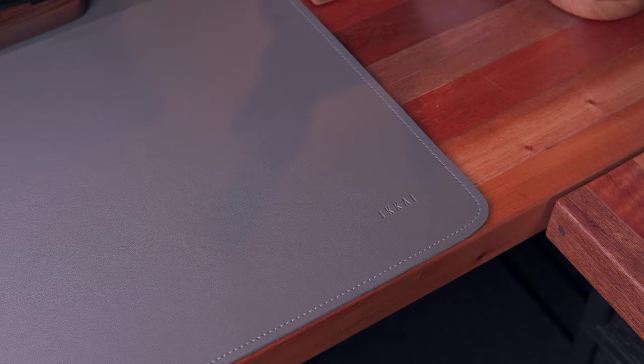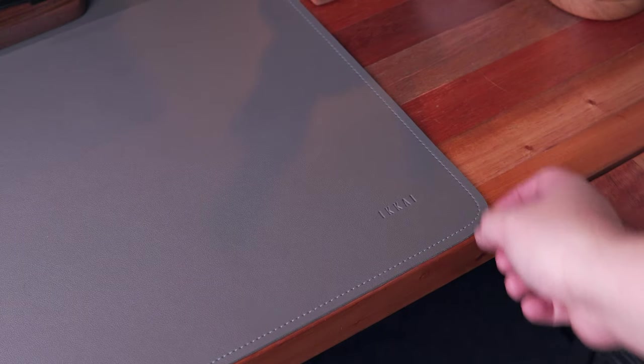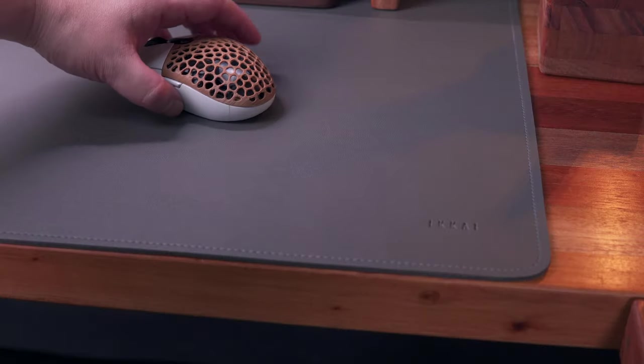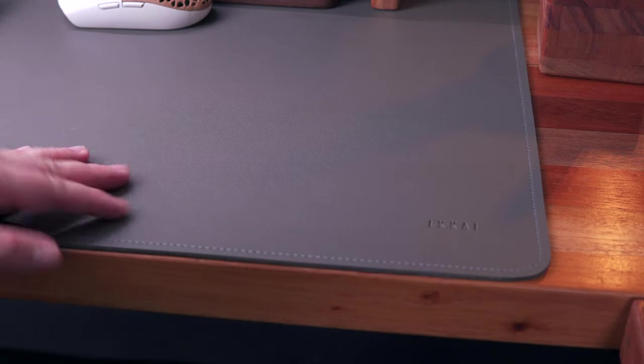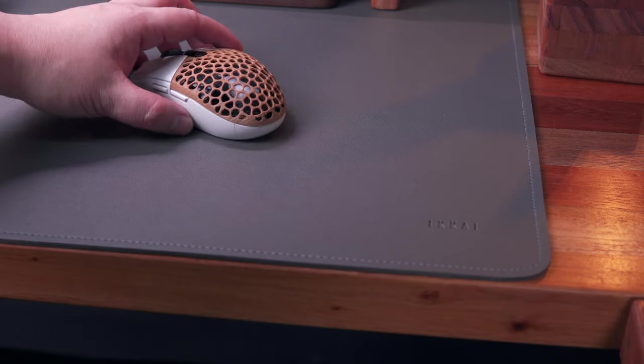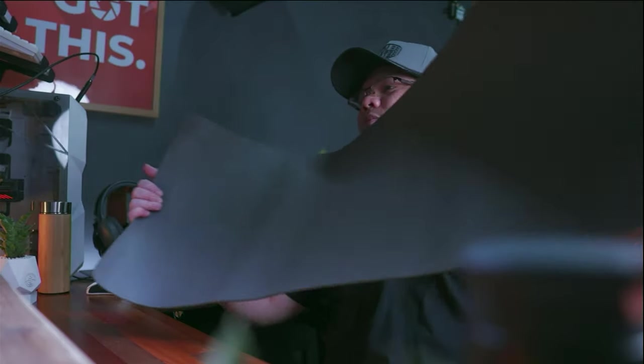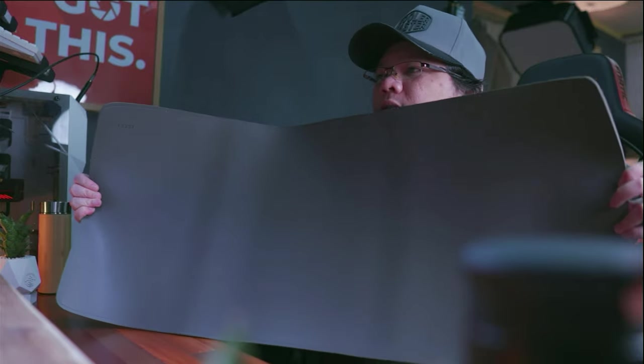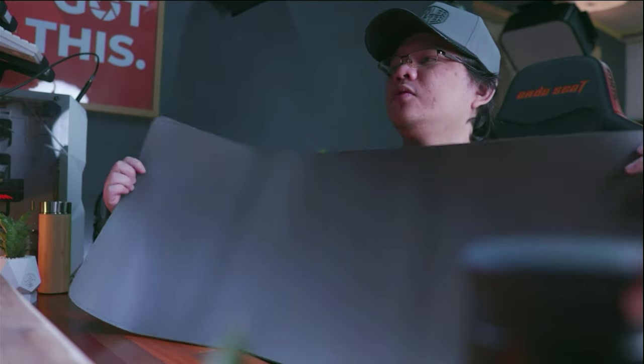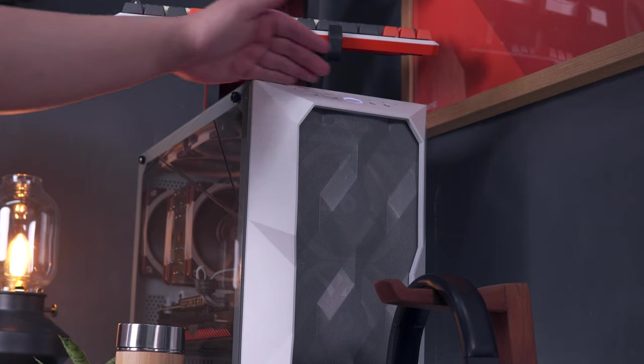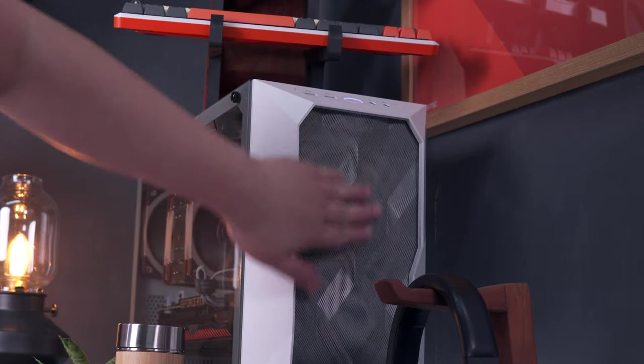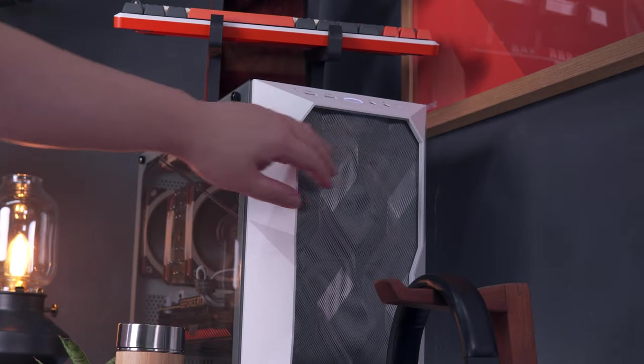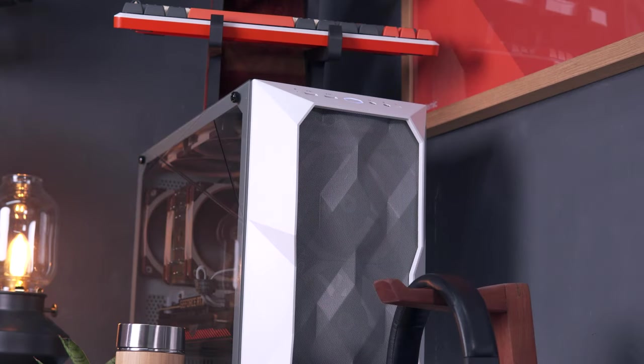Speaking of desk mat, what I have here is a vegan leather desk mat from Ikai, and I actually got three of these, a black, brown, and the one I chose, this nice gray color that perfectly matches my setup, especially my gray walls and the gray accent on my PC's casing.